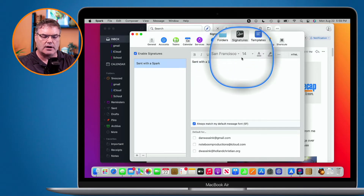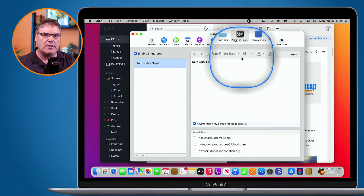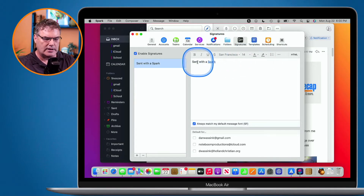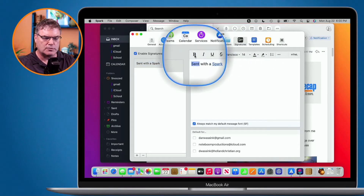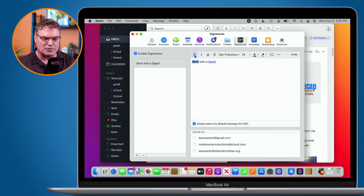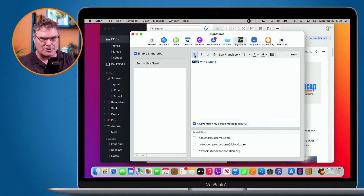I can change the font, the color, and I can see the HTML. When you make something bold, what it's doing is making it bold through HTML. When I double-click on this and go over to bold, underneath it, what it's doing is adding HTML to it. If you want to see that HTML and you know HTML, you can go and customize this.